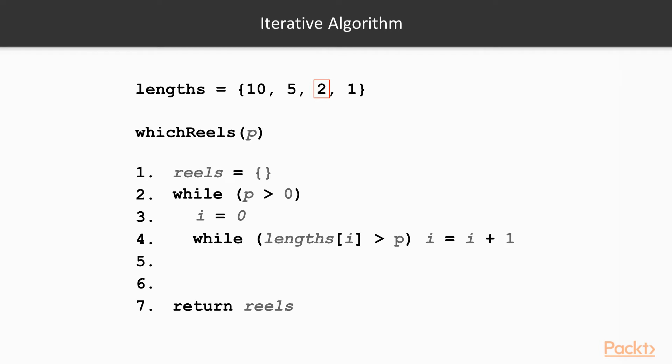We add the chosen length to our reel list and we subtract the length from the perimeter. When we have enough to cover the entire perimeter, we exit the loop and return our list.